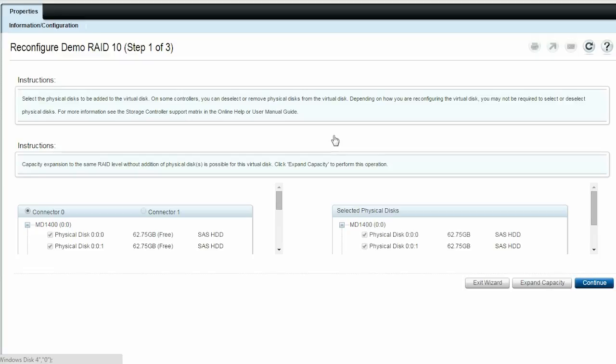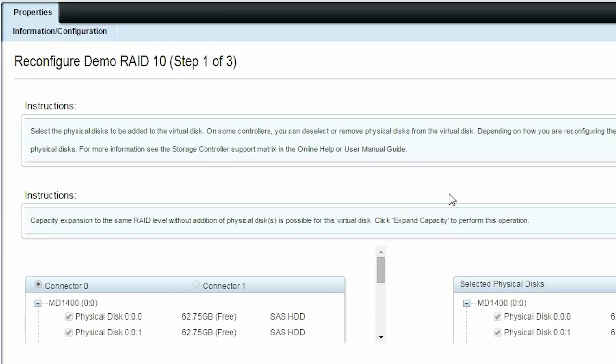RAID 10 virtual disk reconfiguration is supported only for even numbers of physical disks, up to 32 physical disks.